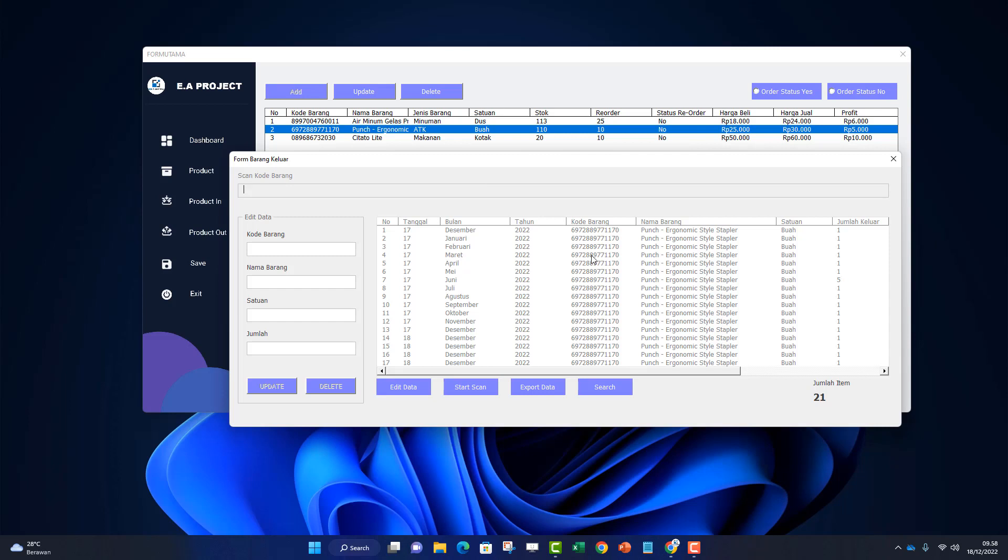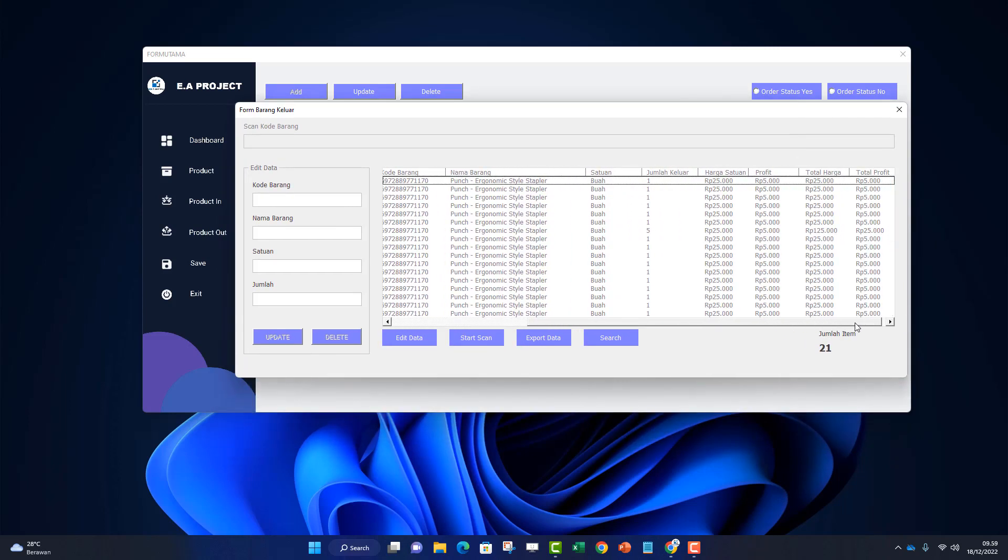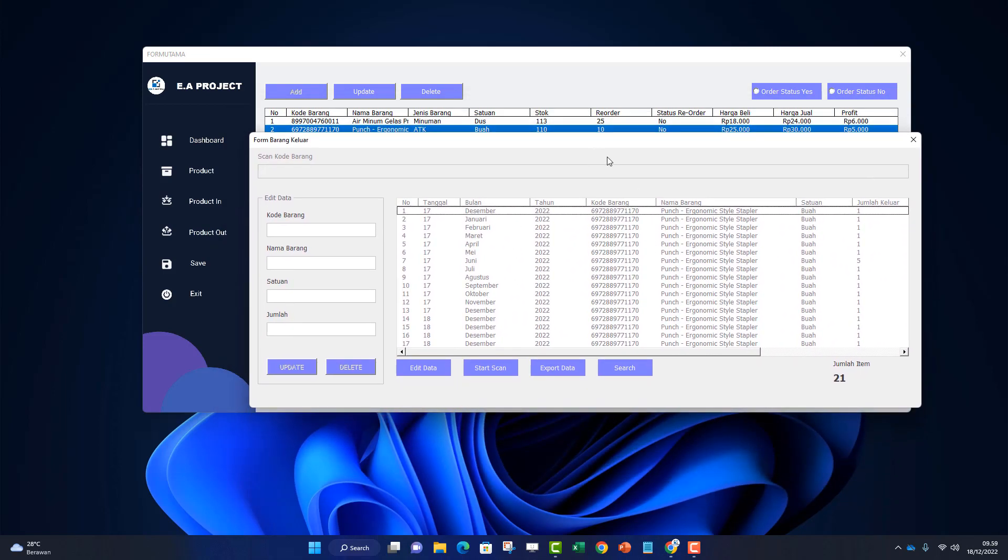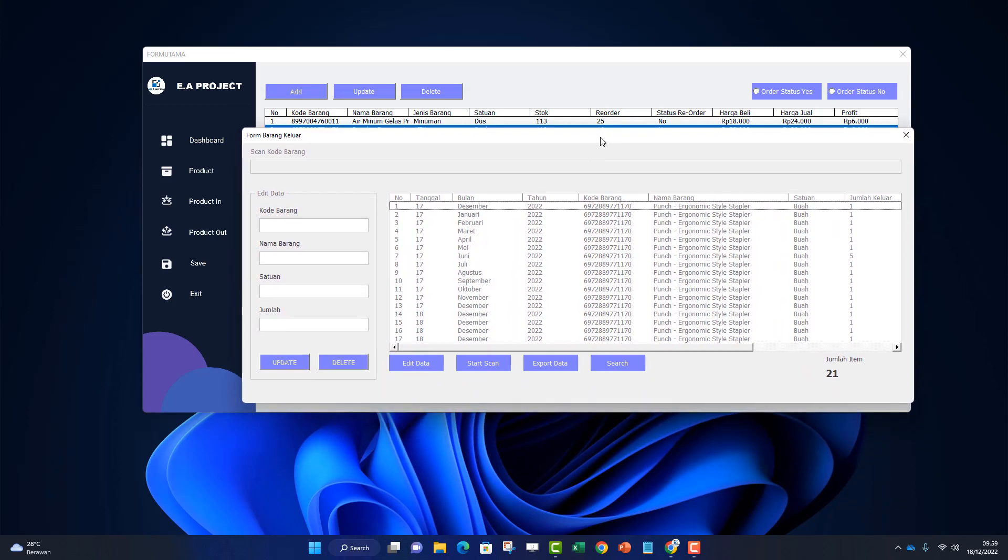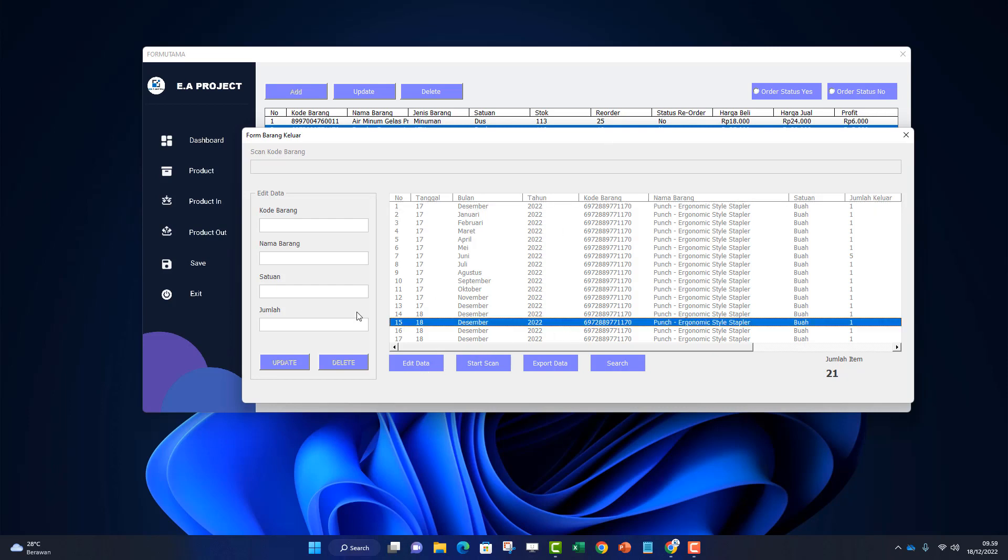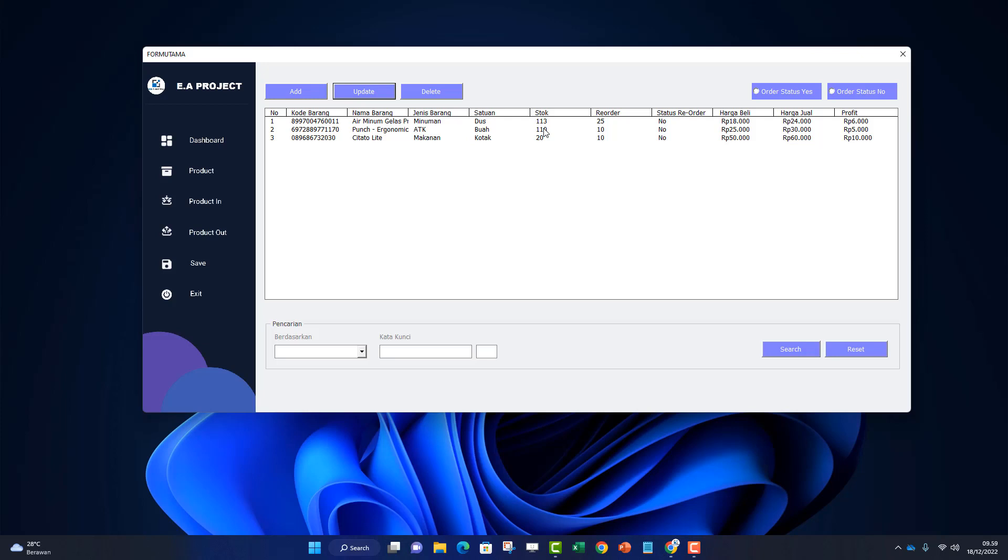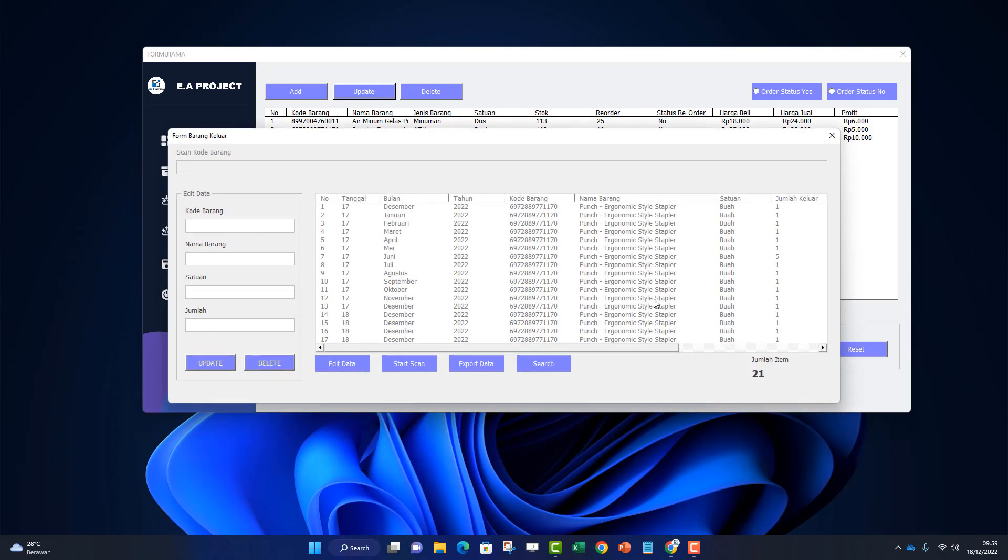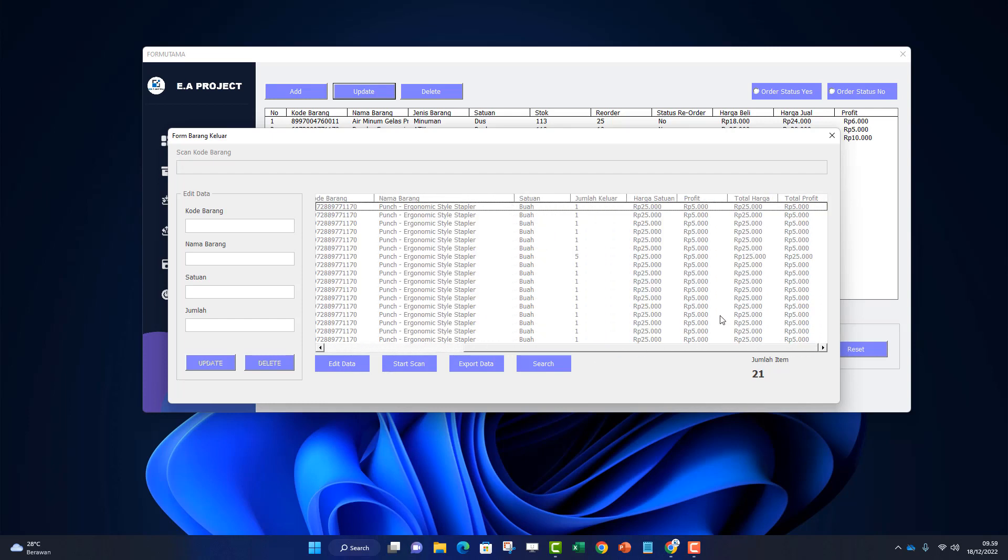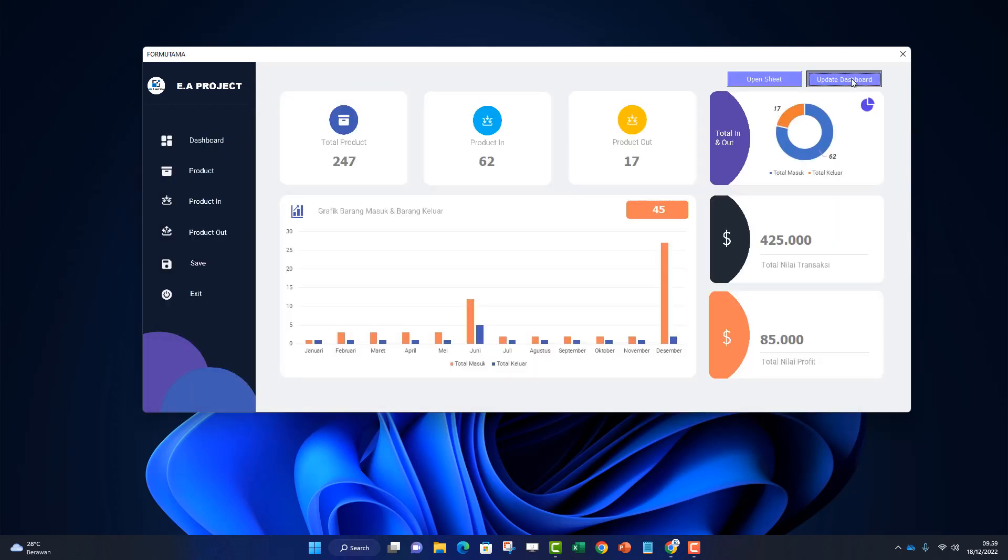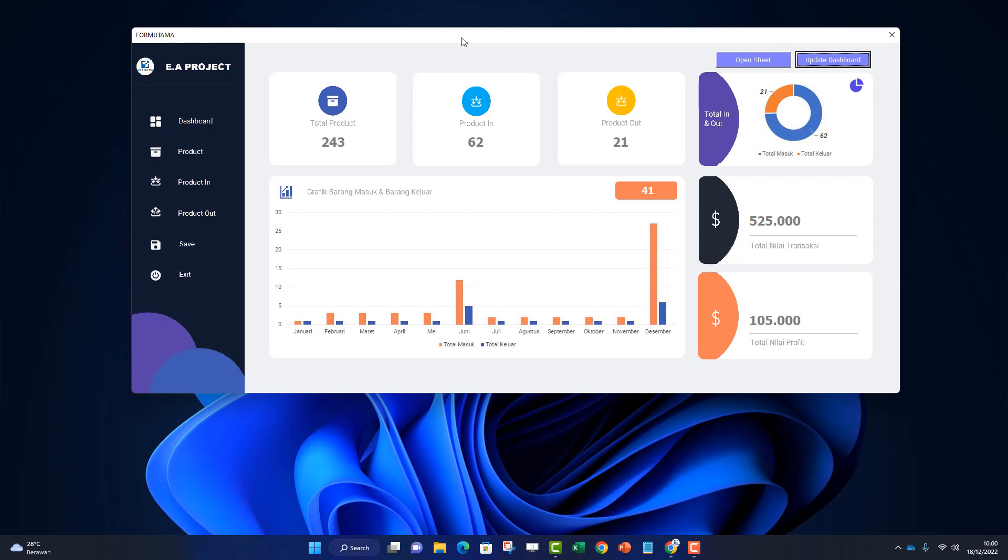To edit, it's the same - click edit data first, then you can view the results. If you scan multiple times, it keeps adding rows below. But if you want to scan once and just enter the quantity, click edit first, double-click the data, and you can edit the quantity. Search and export function the same - for searching and exporting. After items exit, we can view the results.